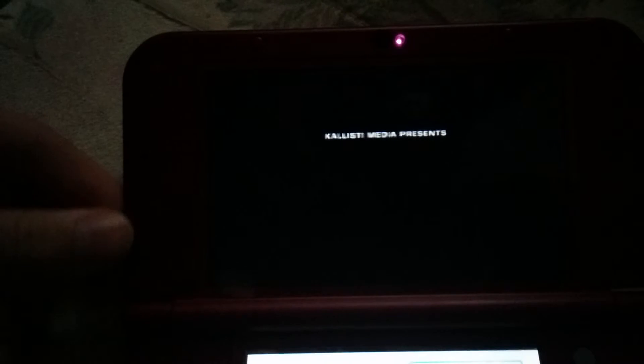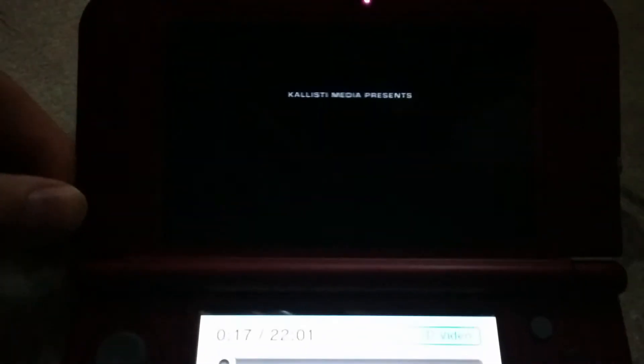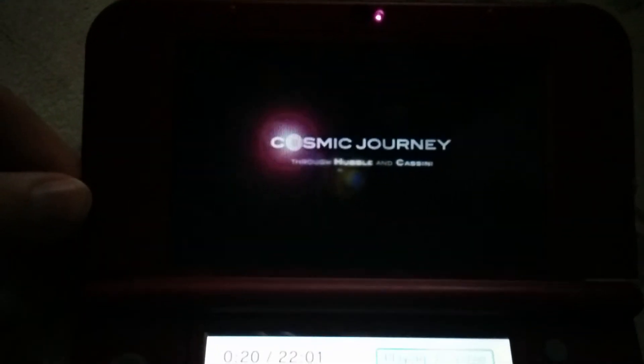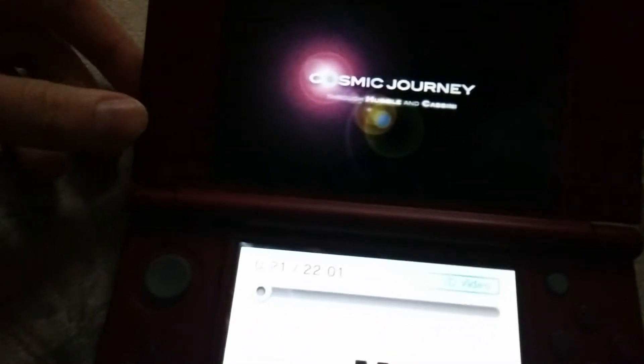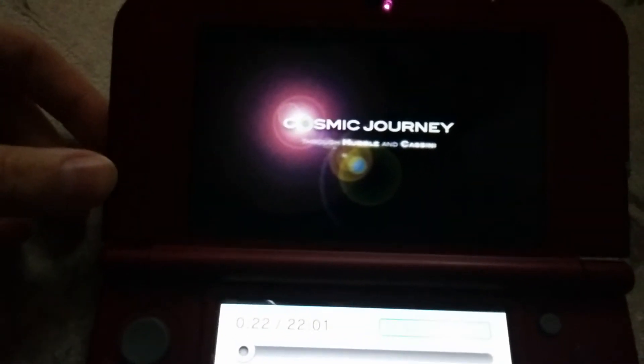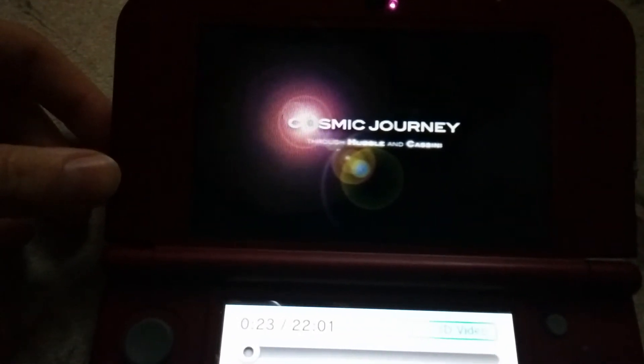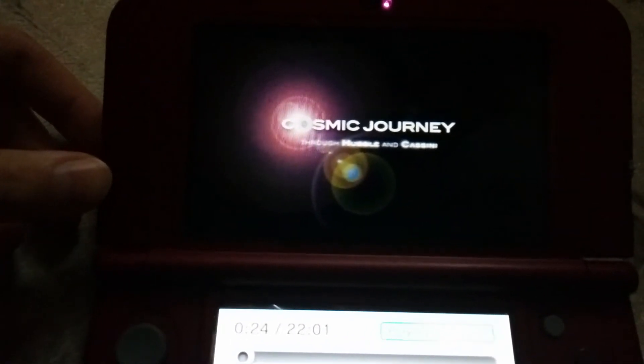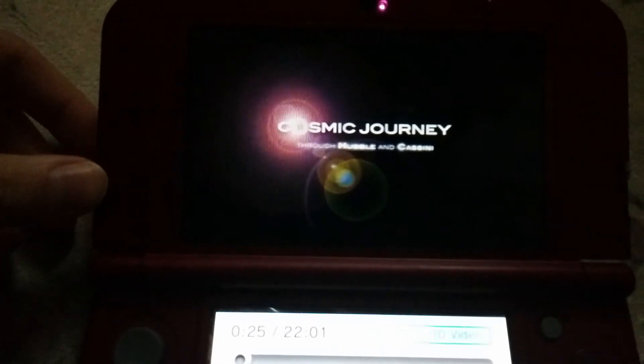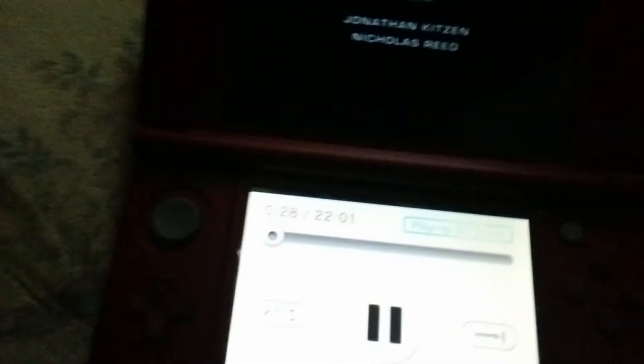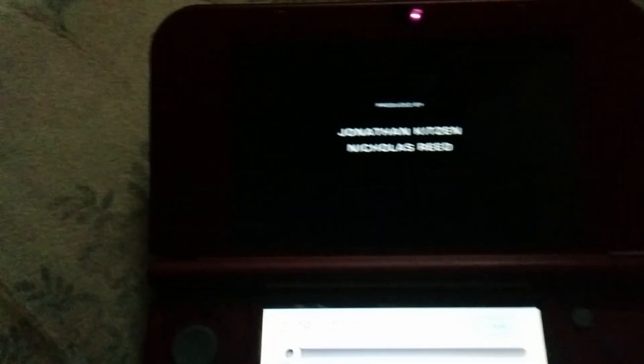I'm just gonna turn that off in case it's copyrighted. But yeah. So for those of you who have the 3DS, yeah, it's cool. Does that. Yep.